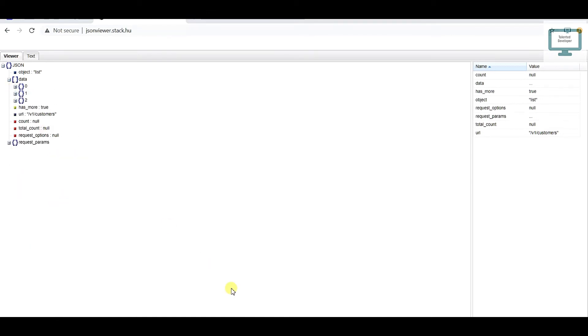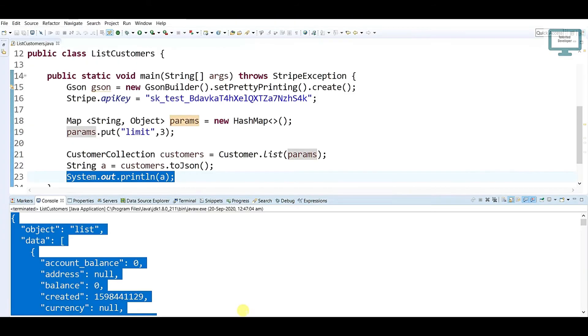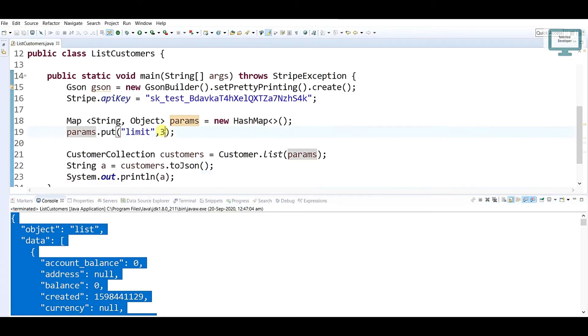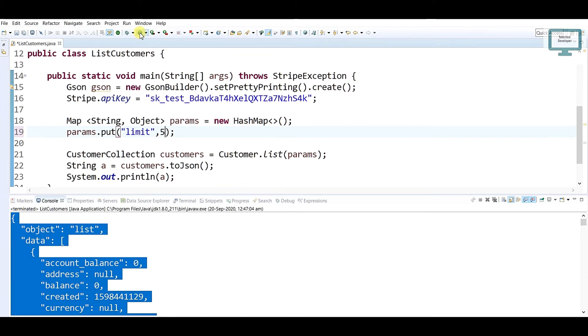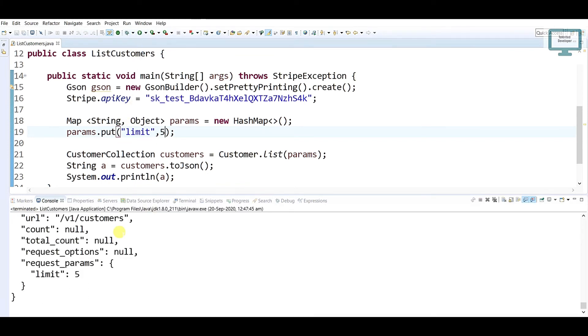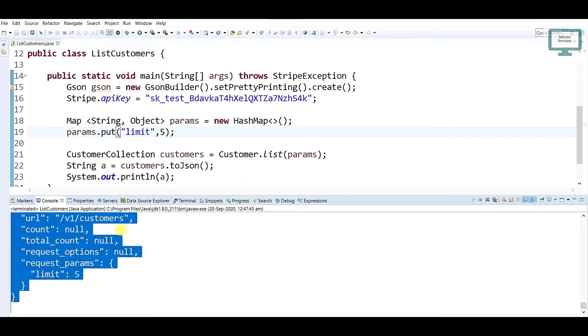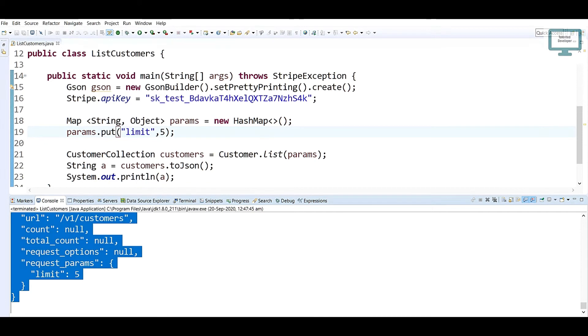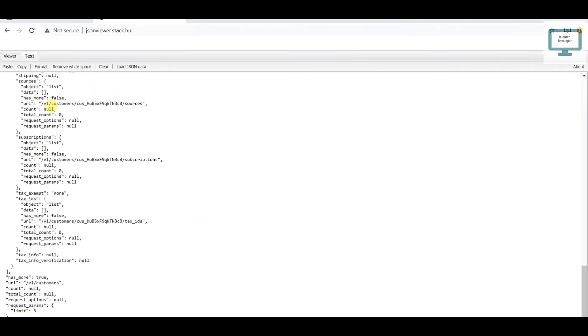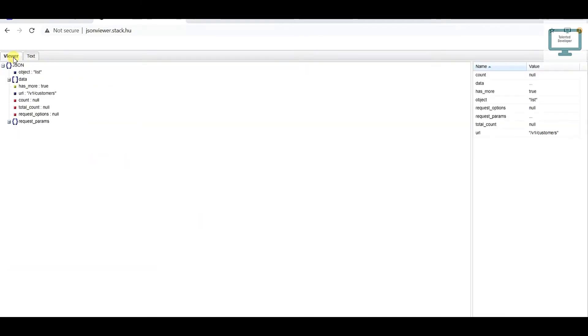So if I am going to mention it as 5, what will I get? I'll get 5 users. Just again cross-check. Copy, come here, go to the text, paste, go to the viewer.